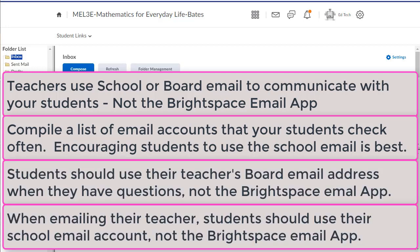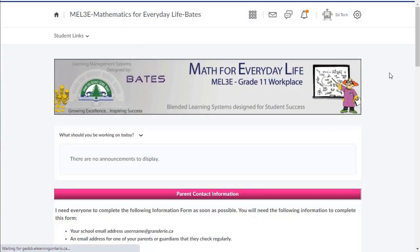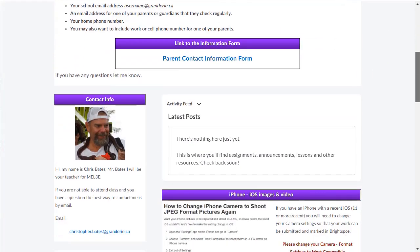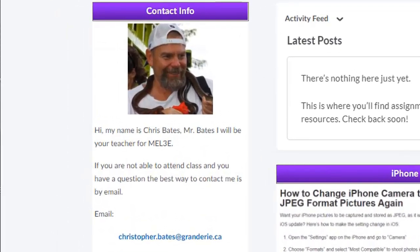I also suggest that teachers encourage their students to use their school email address or personal email accounts when asking questions about their Brightspace course. To ensure that you can answer your students' questions without having to log into Brightspace, teachers should post their school or board email address on their Brightspace course homepage.